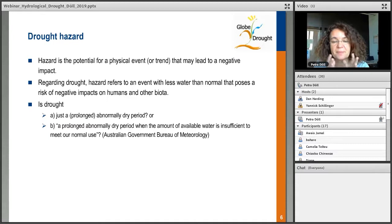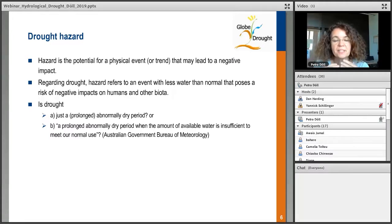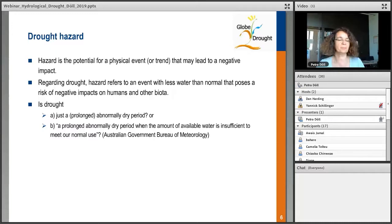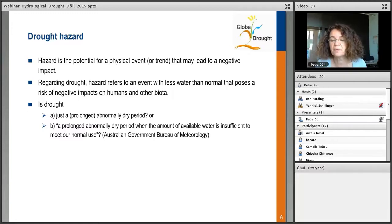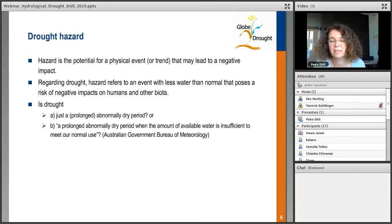When we look at drought, the hazard refers to an event with less water than normal that poses a risk of negative impacts on humans and other biota. However, this definition seems easy and simple, but we are still struggling in our project with what drought really is. There are not many publications on that. People always compute some indicators, but to really talk about what is drought and hydrological drought hazard — that is a goal we can discuss further.